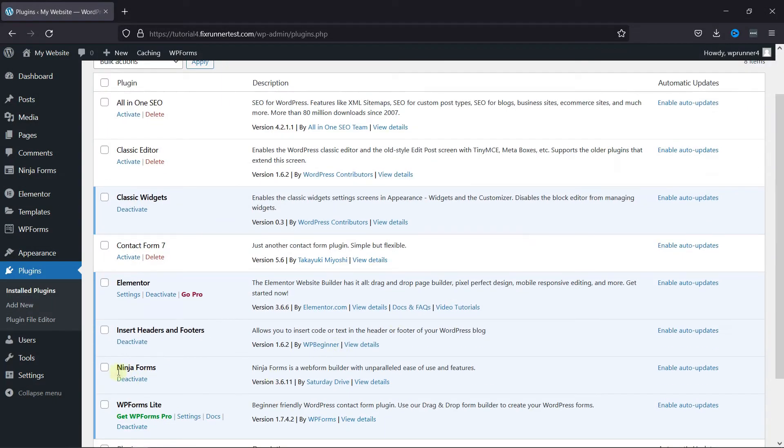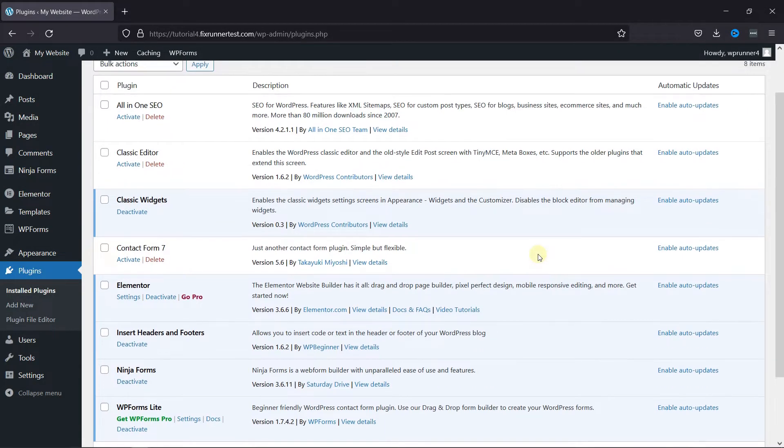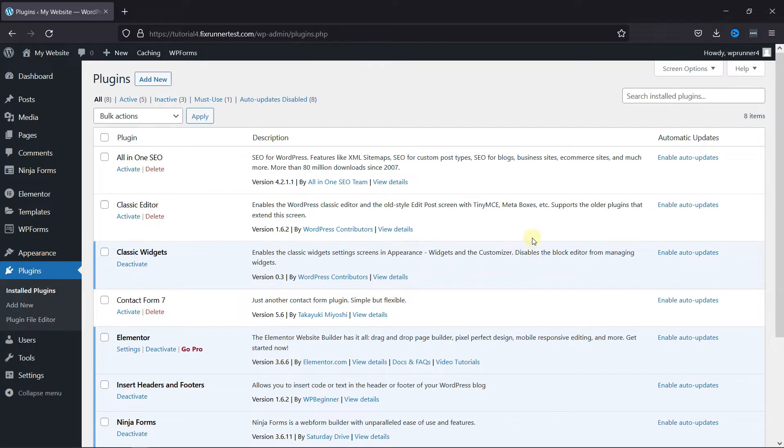Ninja Forms is a very simple drag-and-drop form editor. You can use this plugin to create any type of forms for your website.